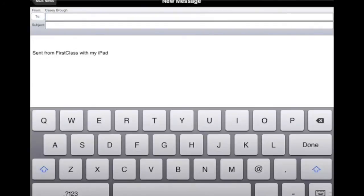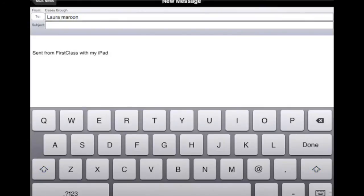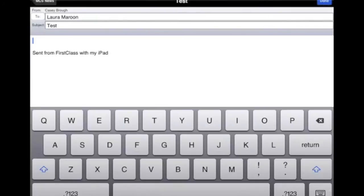First Class will launch. There's an email that's from me to whoever I want to send it to. Put my subject in. This is a test.